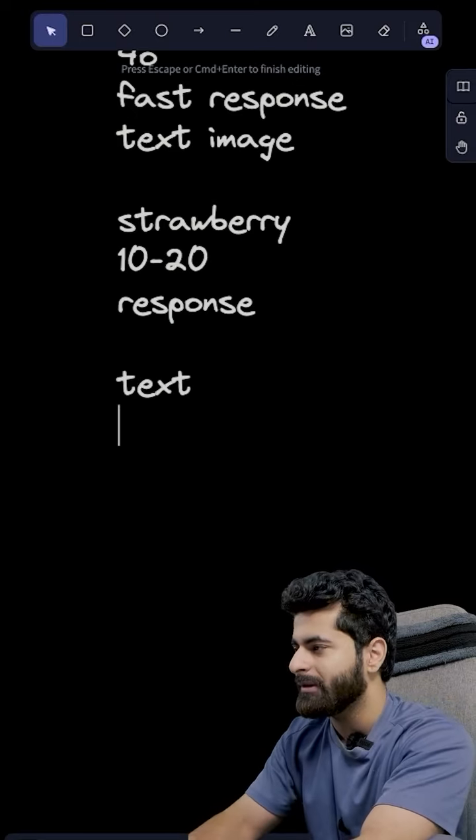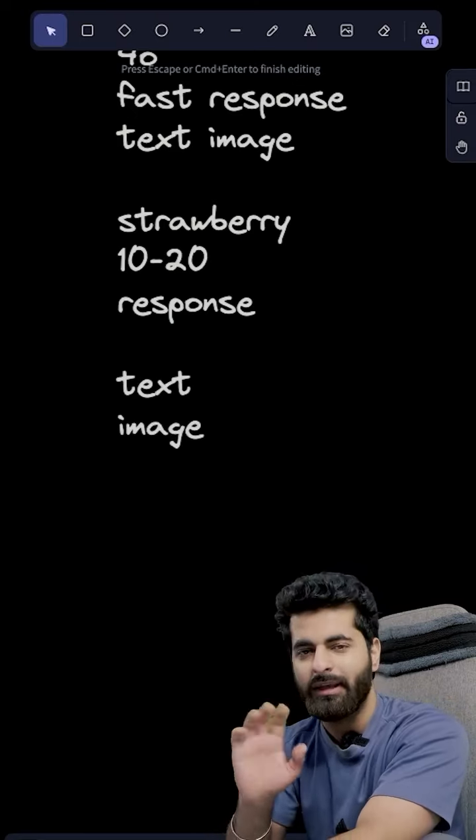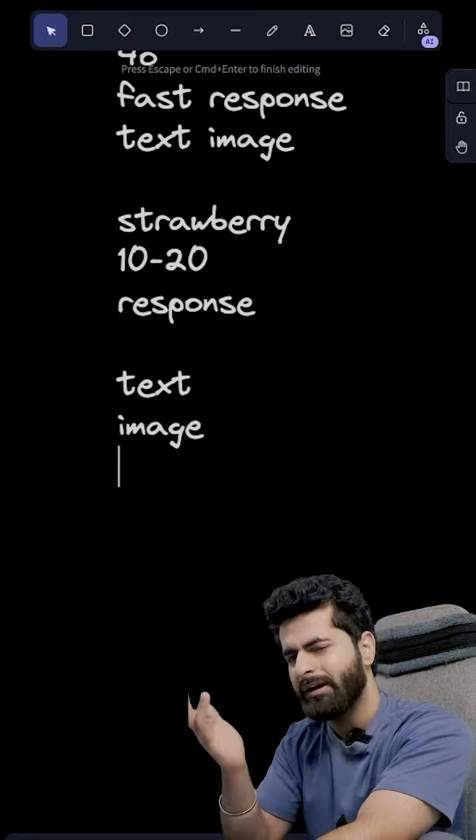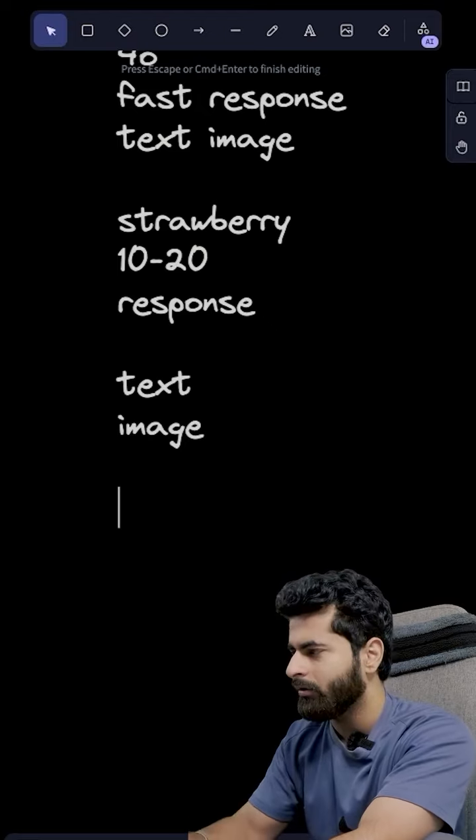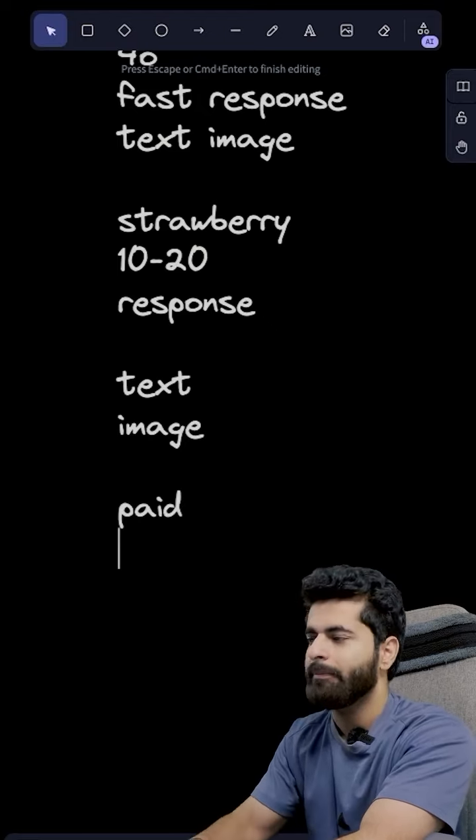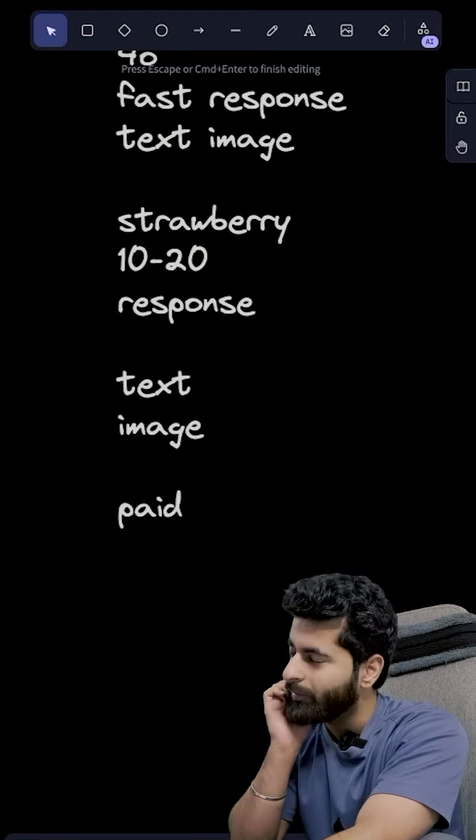But to start with this, there will not be processing text and image now. That will come later on. And also it's again a paid model.